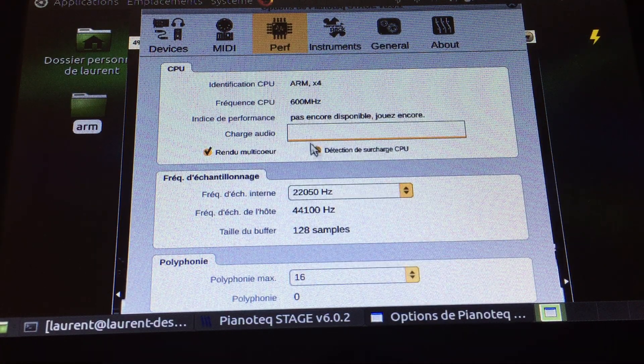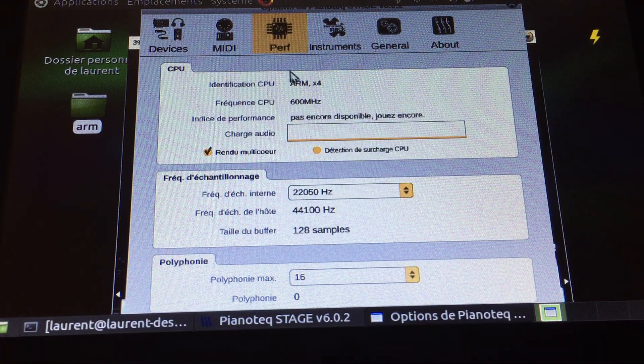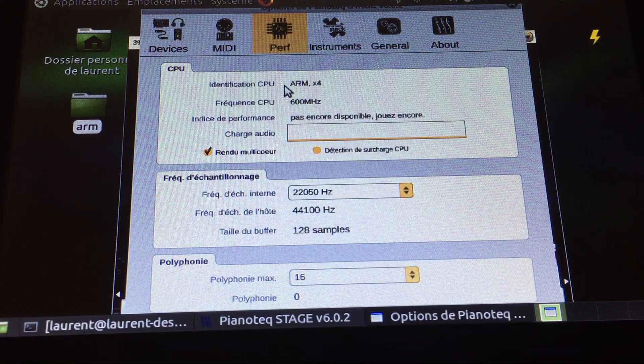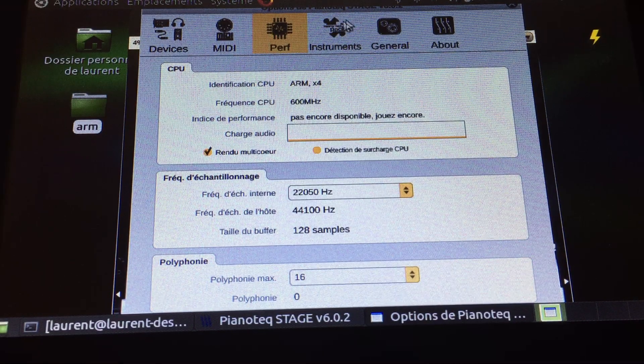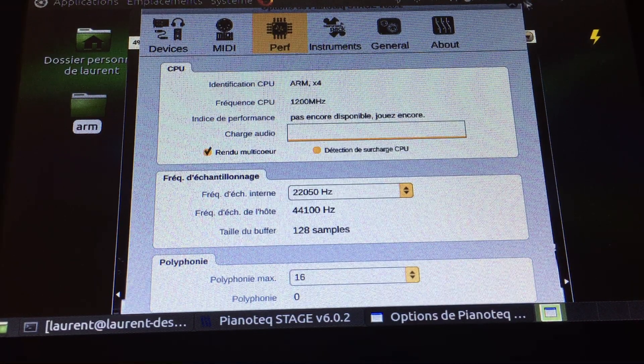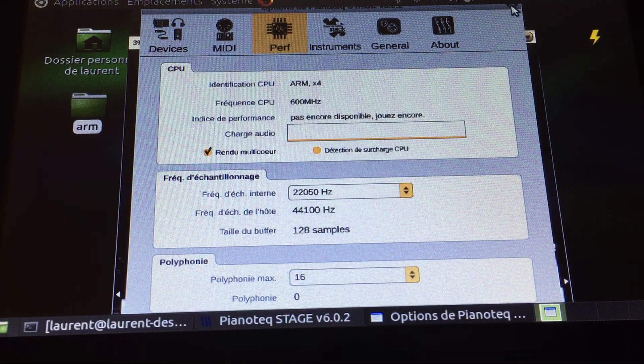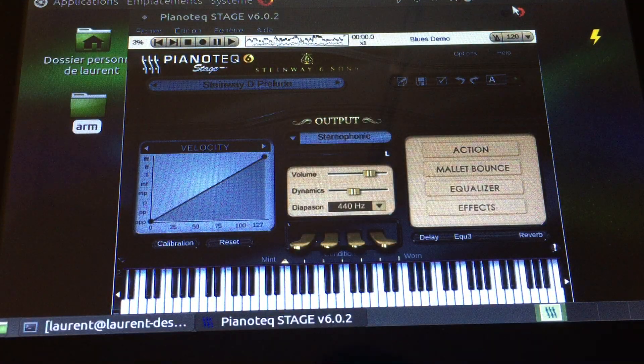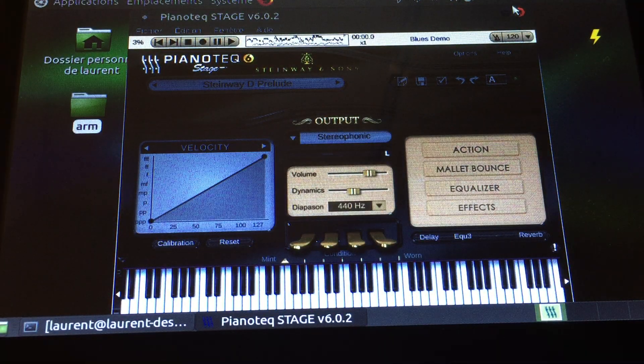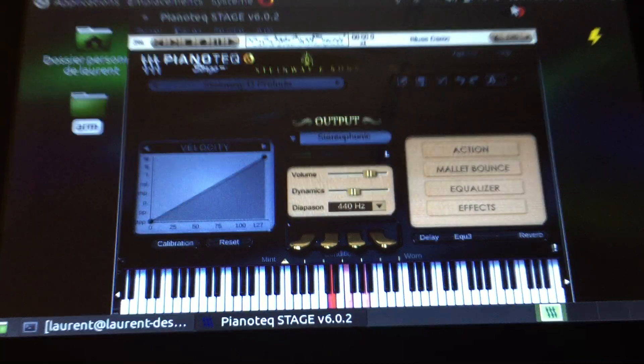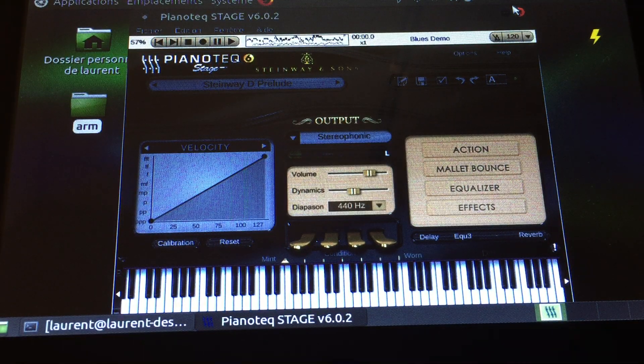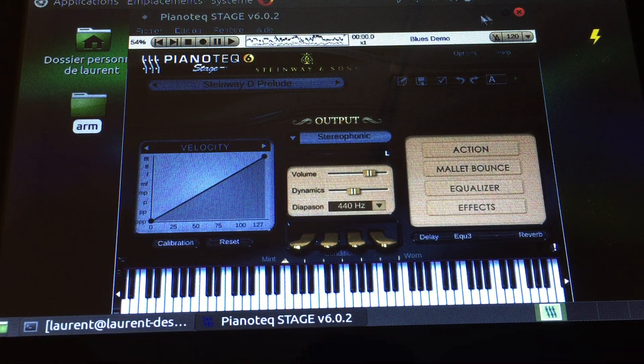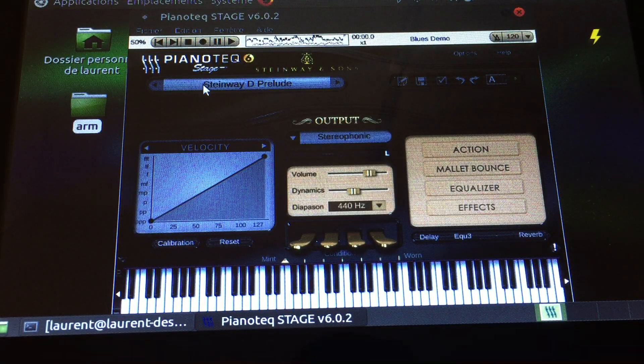And that's it. As you can see it plays quite well. We can try some other sounds.